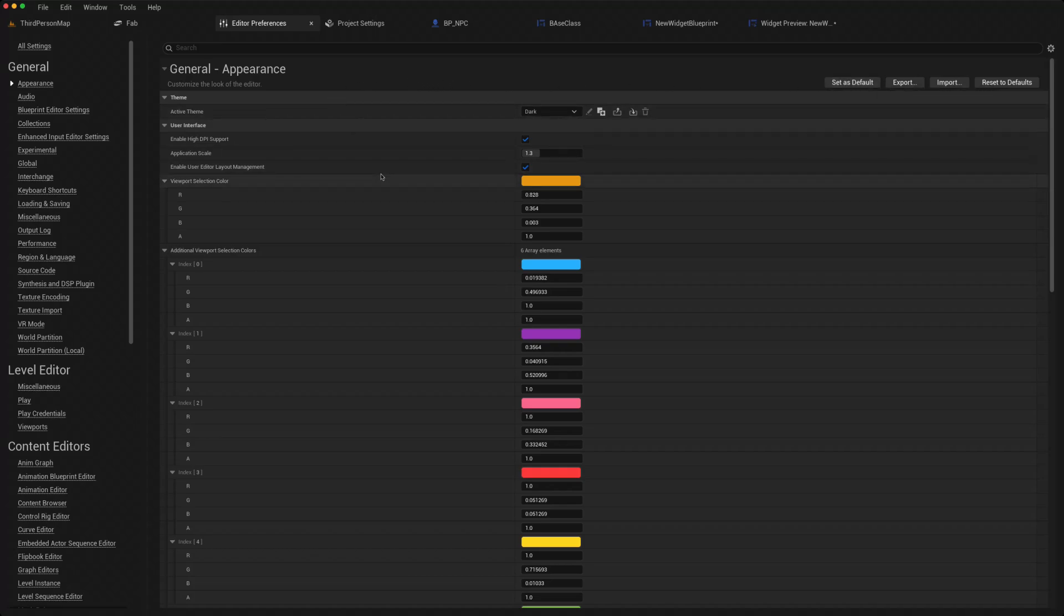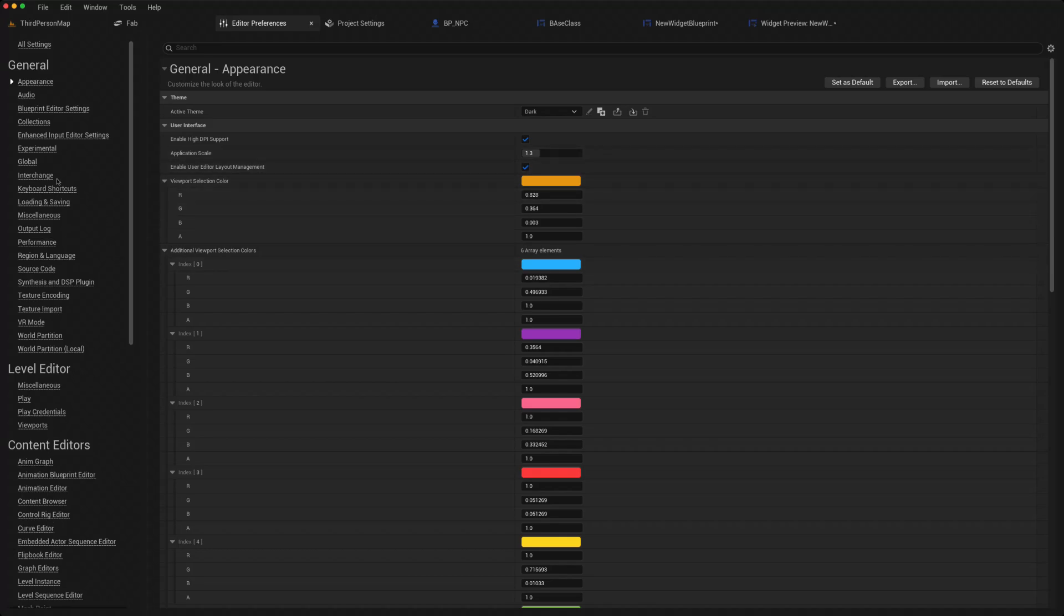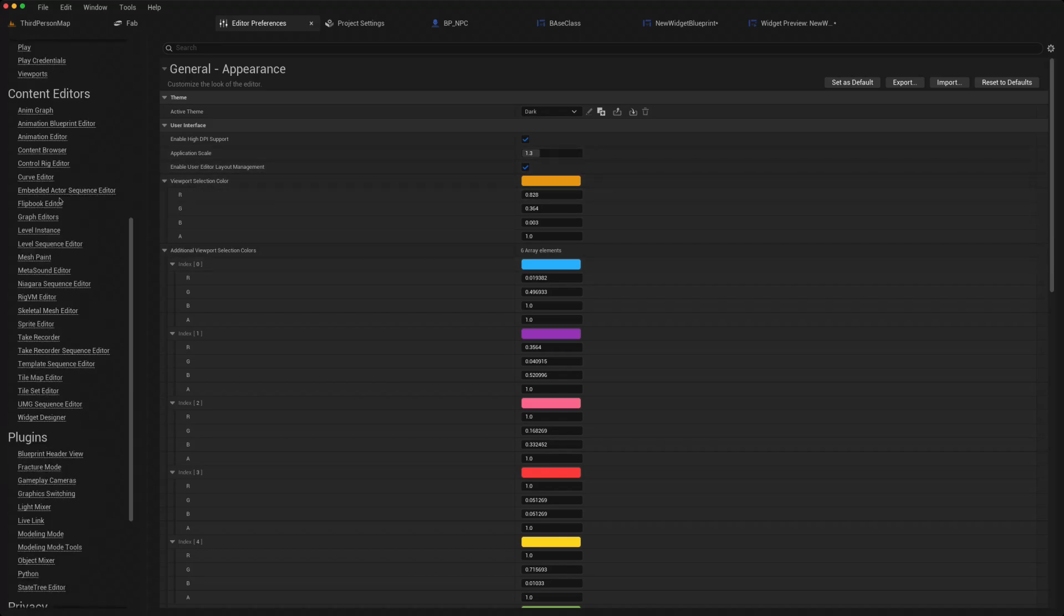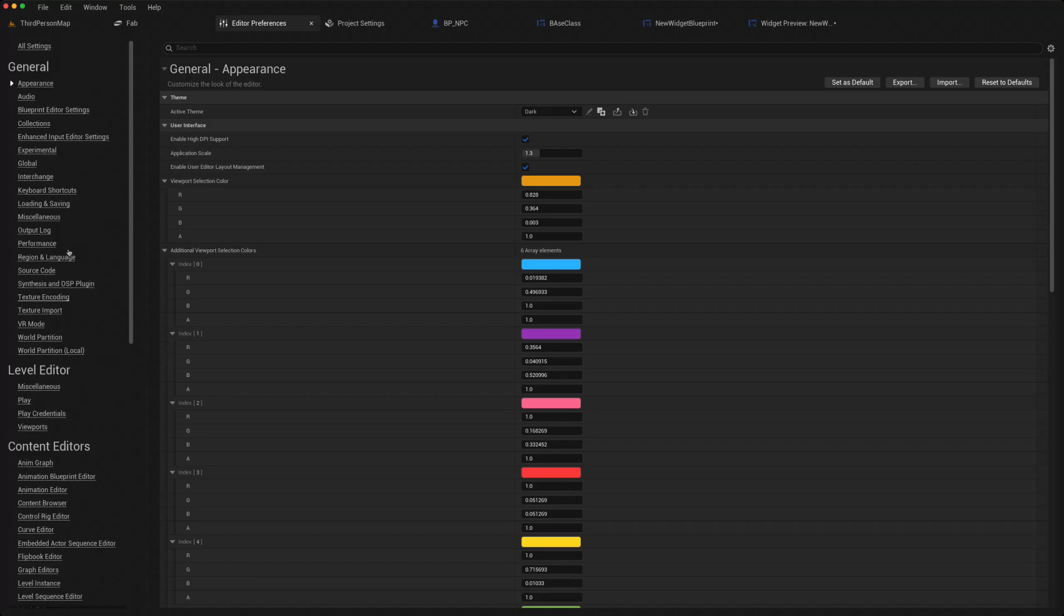So those are probably the main settings which I change when I begin with a new project. As I said, there's a multitude of options available, and it all depends on what your specific requirements are.